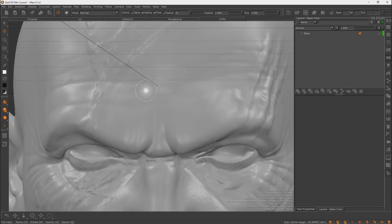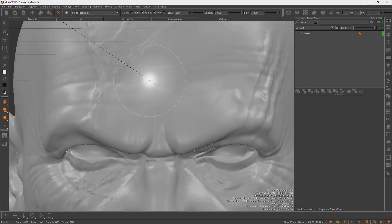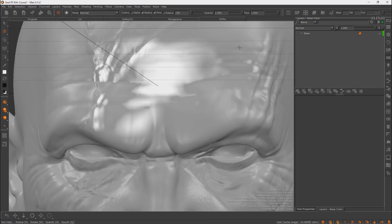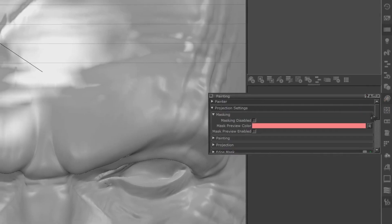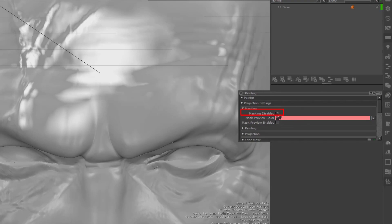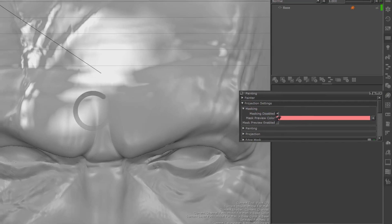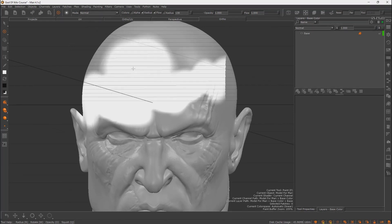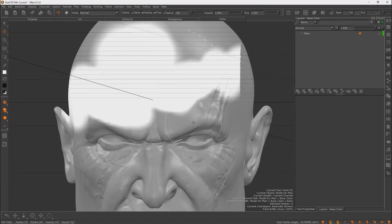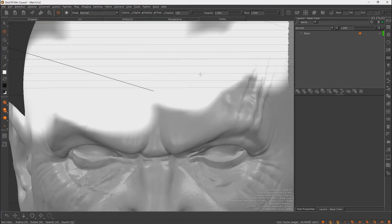Hold R and drag to change brush size, then paint. If you can't paint in certain areas, go to Painting settings on the right side of the software, find Masking, and disable masking. Now you can paint freely. You can also zoom in and out with Alt and right-click if you don't want to use scroll.